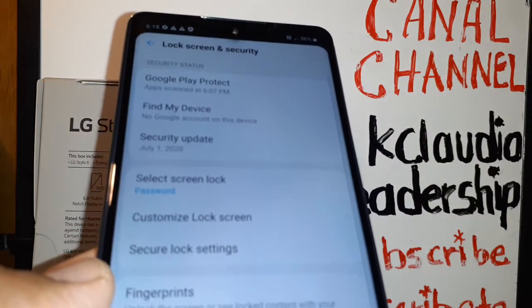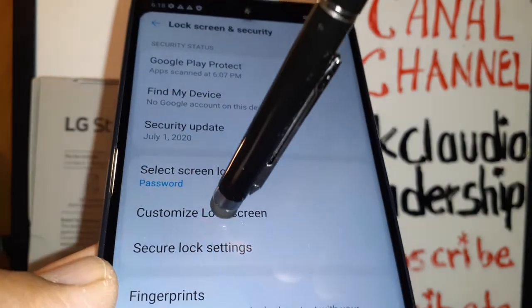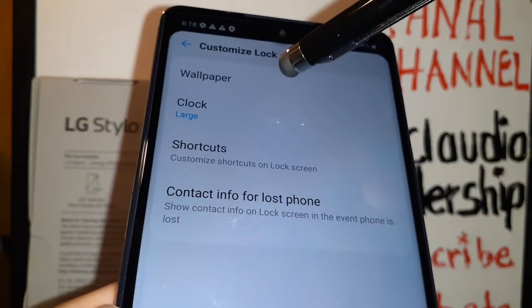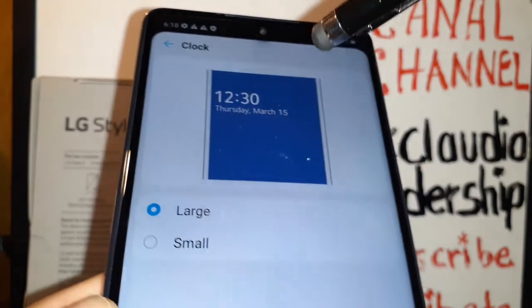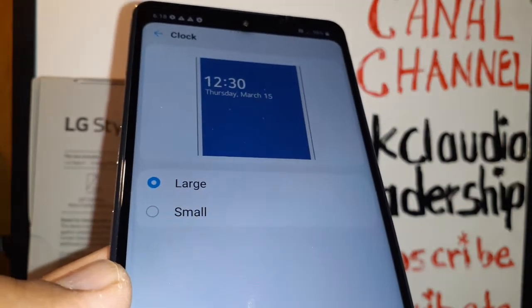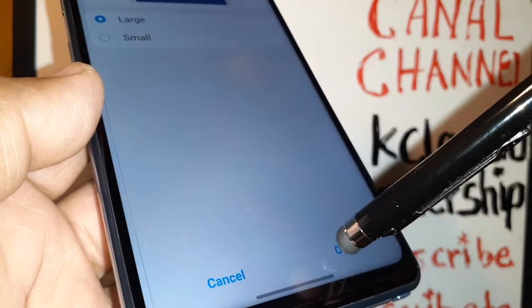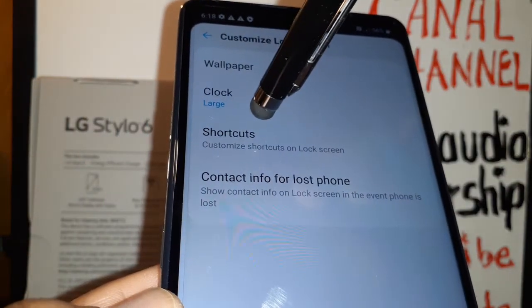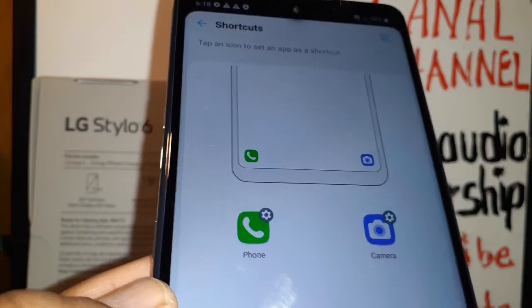Confirm the same characters, and once you confirm just hit OK to save this password for your phone. Now let's go and talk about 'Customize Lock Screen'. You can choose a wallpaper here. You can change the clock — it only has two options: small or large. You can choose whatever fits your needs and hit OK to save.